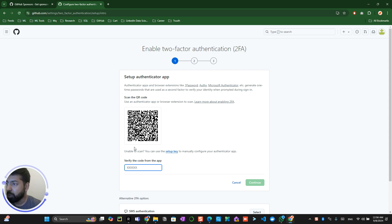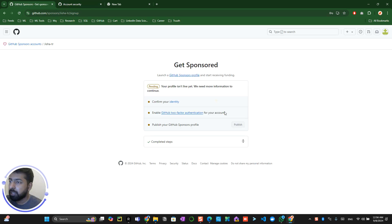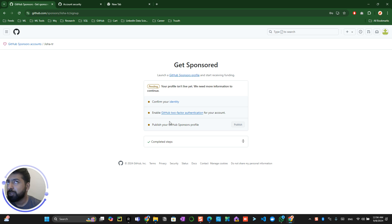Once you download the authenticator app, you will get a verification code — click Continue. That's how you verify two-factor authentication. Once you complete identity verification and set up two-factor authentication, you will receive a confirmation email — ideally within one week. After that, you will see the option to publish your profile.